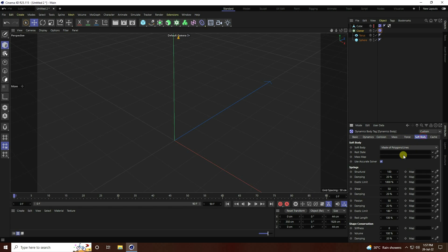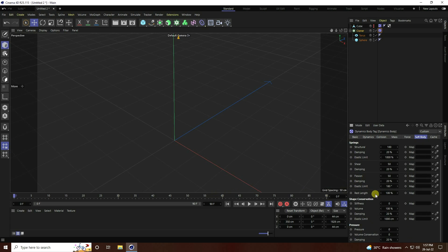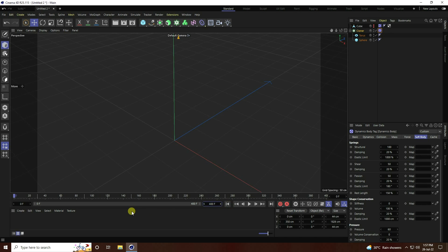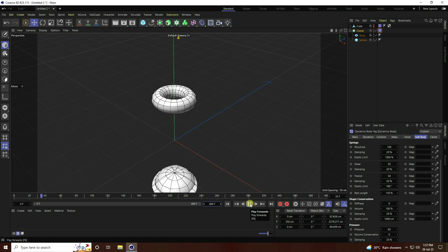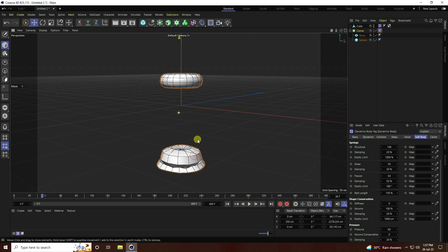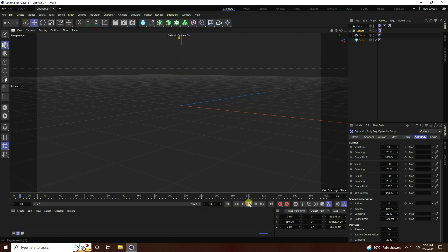Go to the Soft Body settings and increase Rest Length to 150 percent and Pressure to 60. Increase the frame count to 400, then go to back view and play.